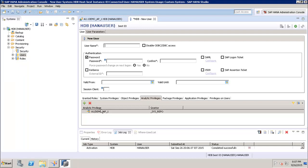This is how we can add an analytic privilege to particular users while creating a user in the SAP HANA system. In this tutorial we have seen how to create a new analytic privilege and how to assign it to a user. Thank you.